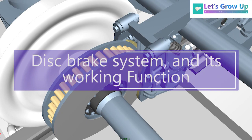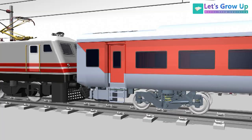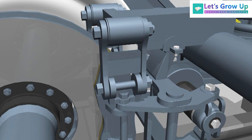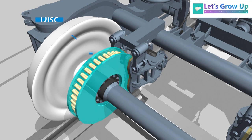In this video we will learn about the disc brake system and its working function. In LHB coach the disc brake is based on three major parts. These are brake cylinder, brake calipers with pad, and brake disc.